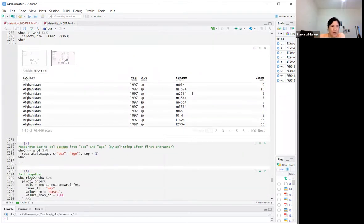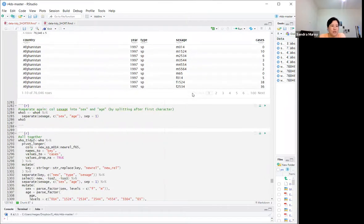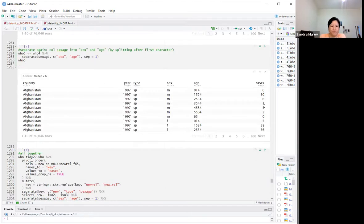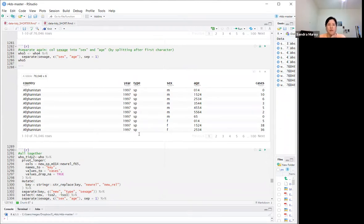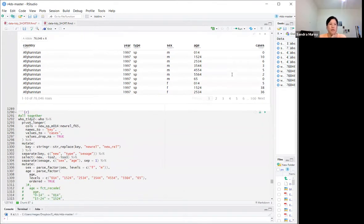For our second separate call, we separate the 'sex_age' column into sex and age, splitting after the first character using `sep = 1`. Now we have the variables we want: type, sex, and age, along with cases.